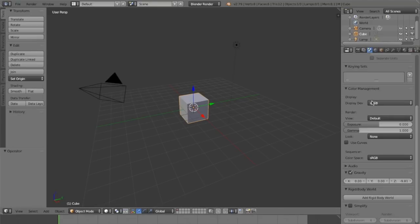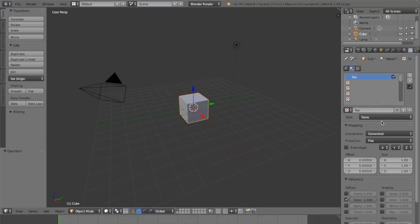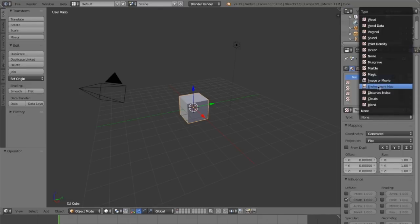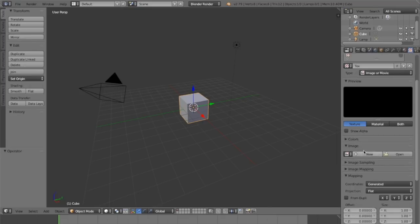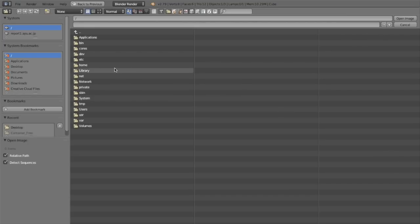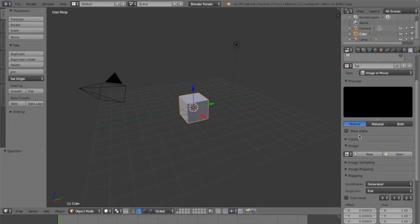As you can see here in Blender, there are a bunch of settings like display device settings and render settings. If you load a texture, you'll get color settings like sRGB, linear, and that kind of thing.